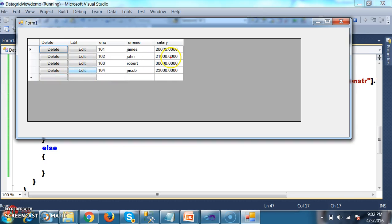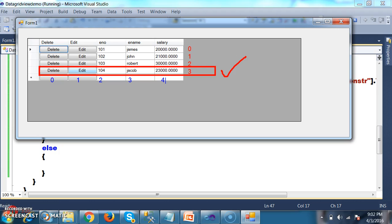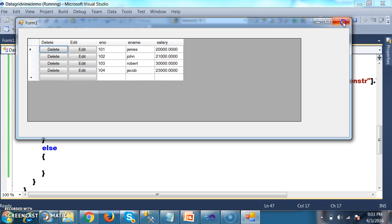So whenever user clicks on the edit button — step number 1 — count the number of rows available within the grid view control. Each and every row can be identified by index number, from 0 to size minus 1. Catch the index value of the row where the user clicks the edit button. Then we need to catch the cell values based on which the user wants to update the record. Cells of 2 gives the employee number (e.g., 104), cells of 3 gives the employee name (e.g., Jack), and cells of 4 gives the salary (e.g., 23,000).